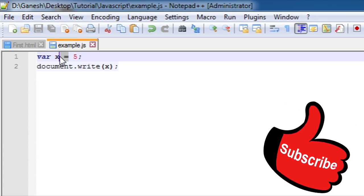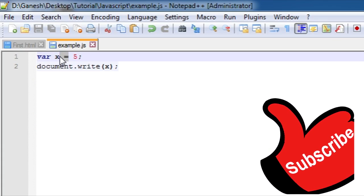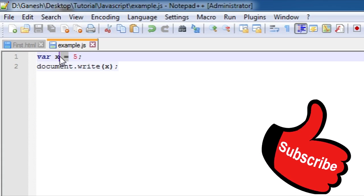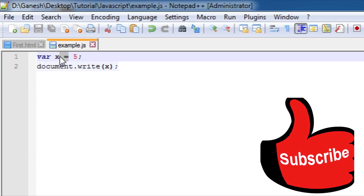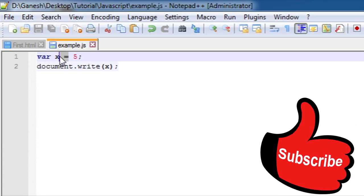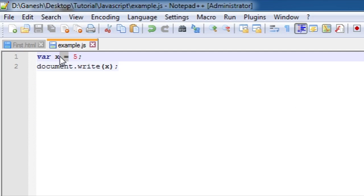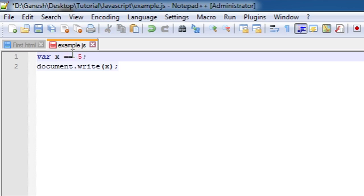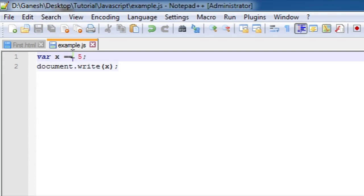Now let's talk about the comparison operators. Comparison operators are used in logical statements to determine equality or difference between variables or values. They return true or false. The double equal to is known as comparison operator. The equal to operator checks whether the operand values are equal or not.